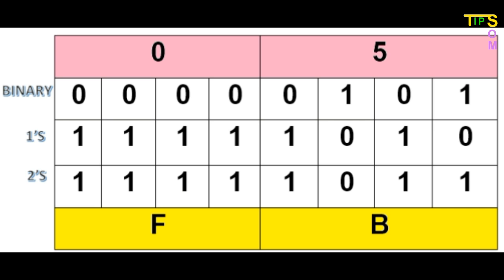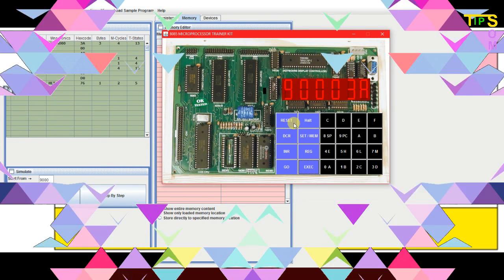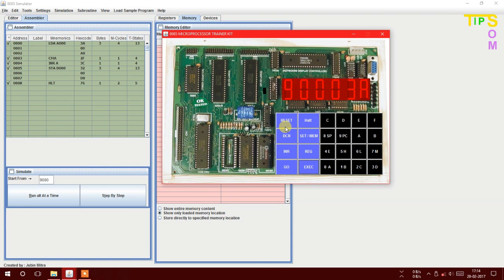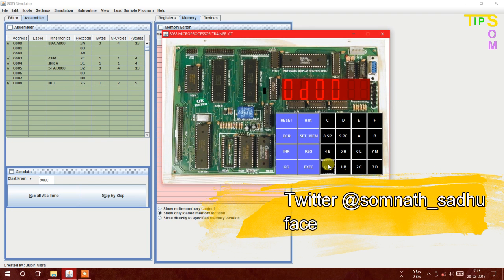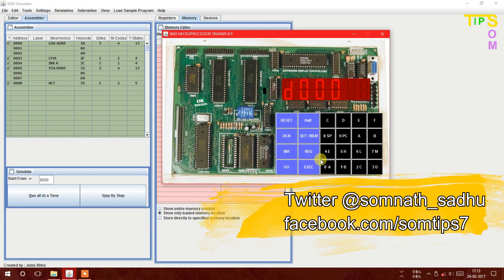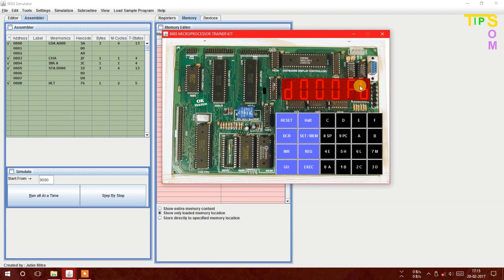The result should be FB. I'm going to the emulator to check and confirm. I press Exam Memory and navigate to D000 where I stored the result. After pressing Enter, it shows FB — the result matches the manual calculation I showed. The program has been completed in this Windows simulator. Now I will show you the same thing using the Android simulator app.